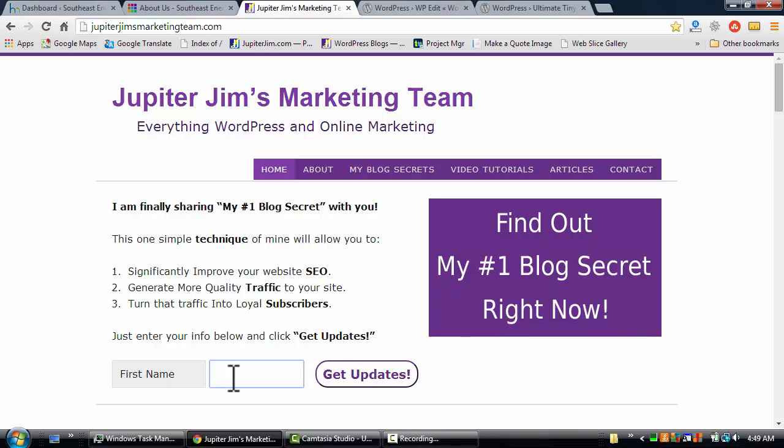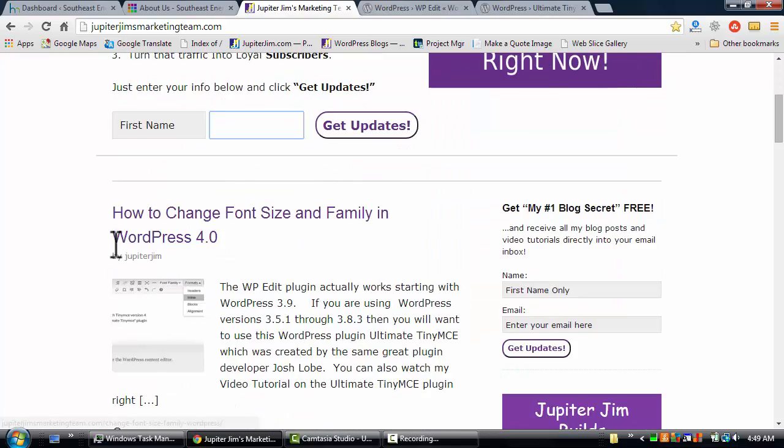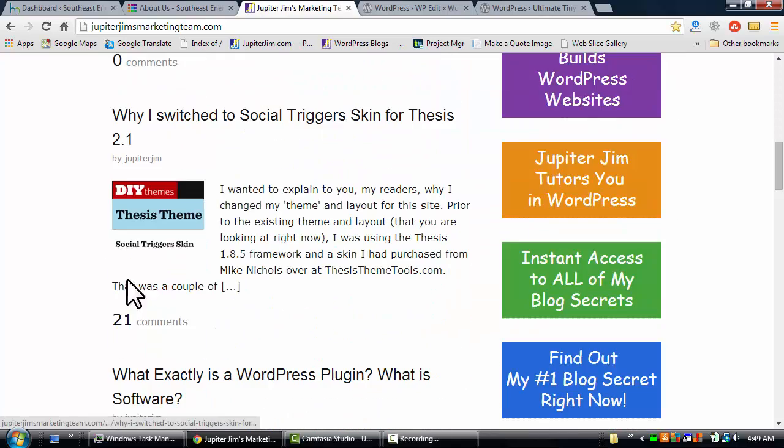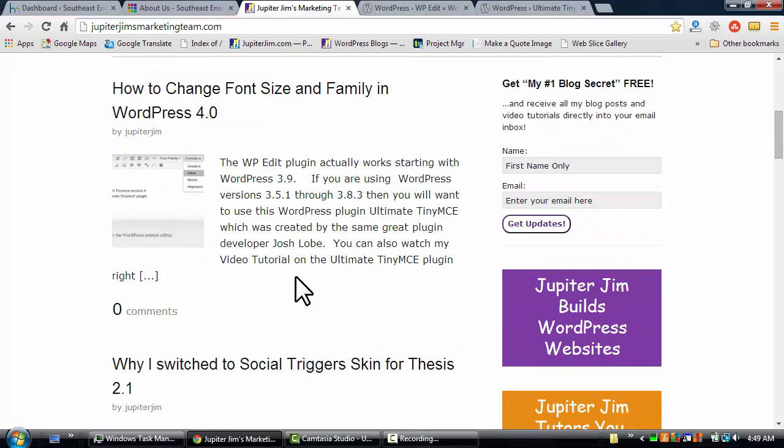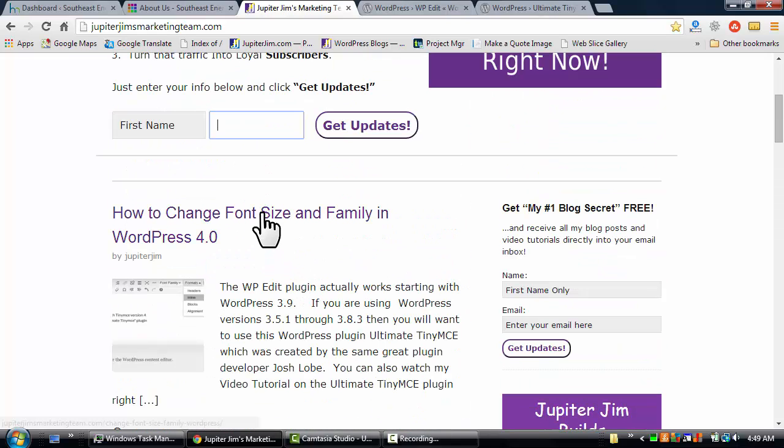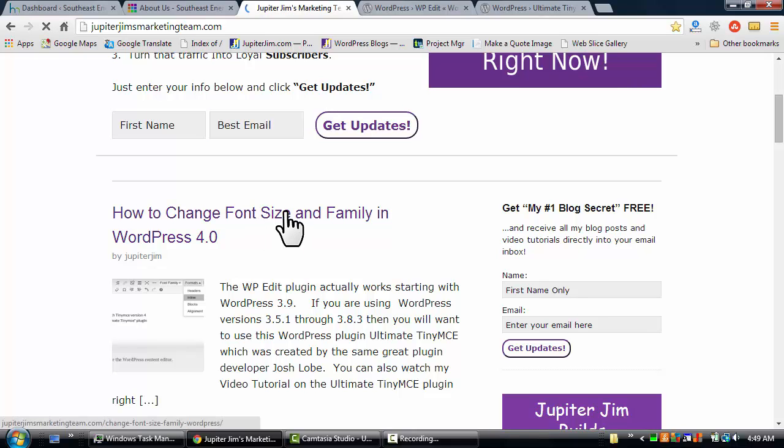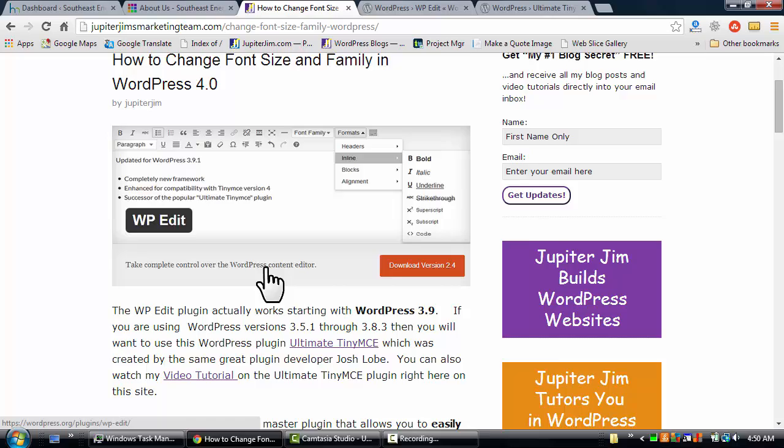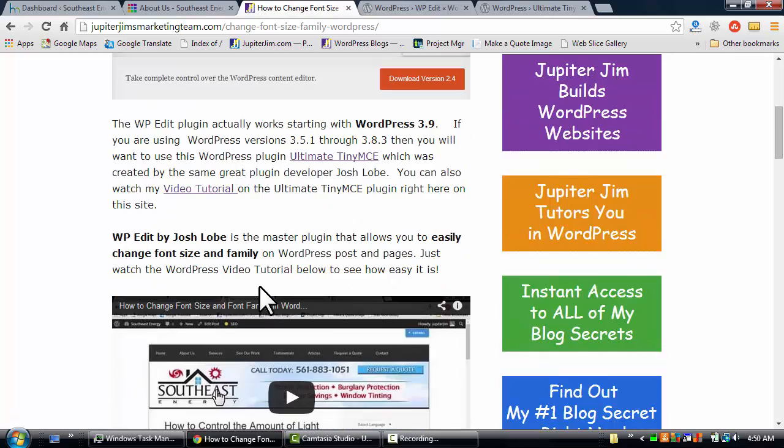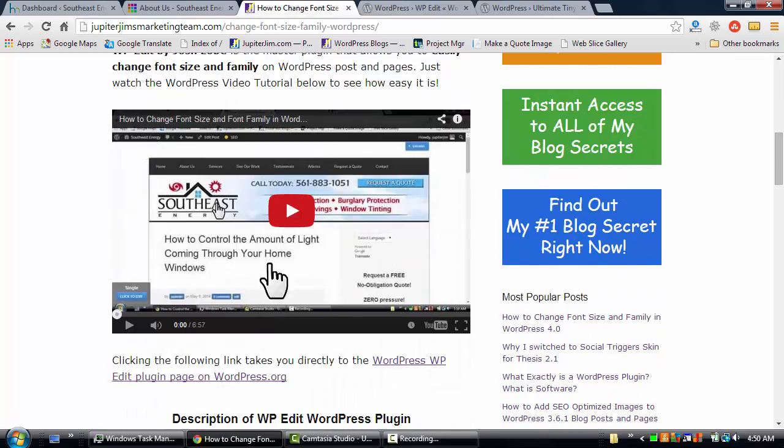Another thing you'll get by subscribing to my email list is you'll get my blog posts and videos directly into your email inbox as soon as I create them. For instance, this is my blog post page and this is my latest blog post. This is what we'll be covering today: how to change font size and family in WordPress.